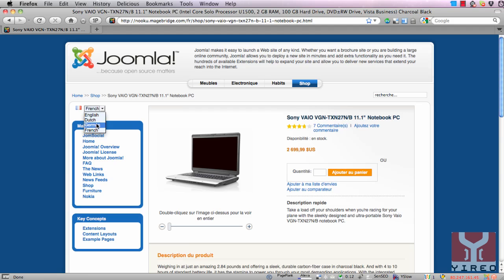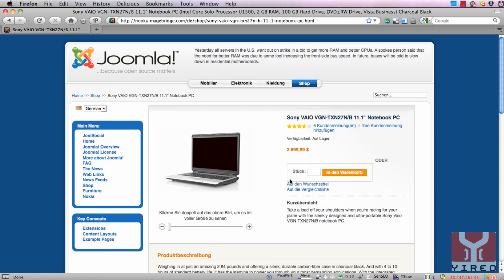The same goes when I selected German. The Magento text is translated into German. The product content isn't.